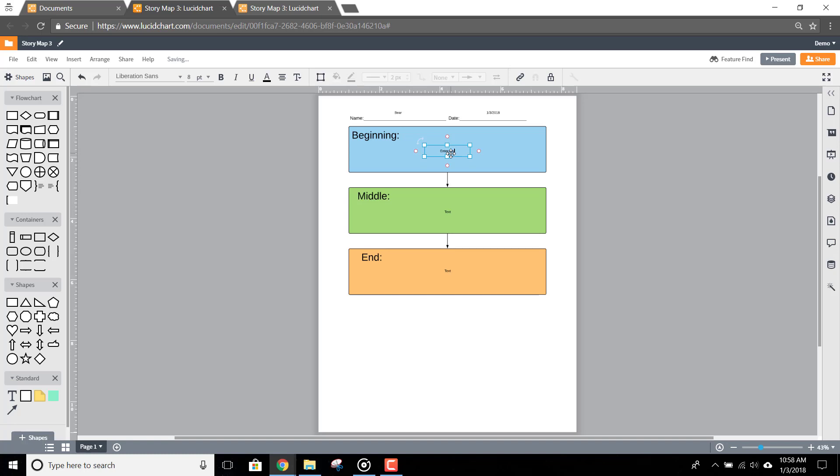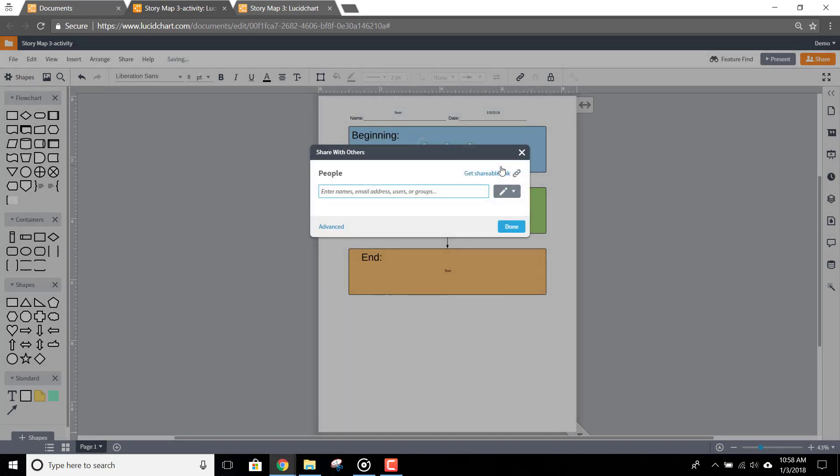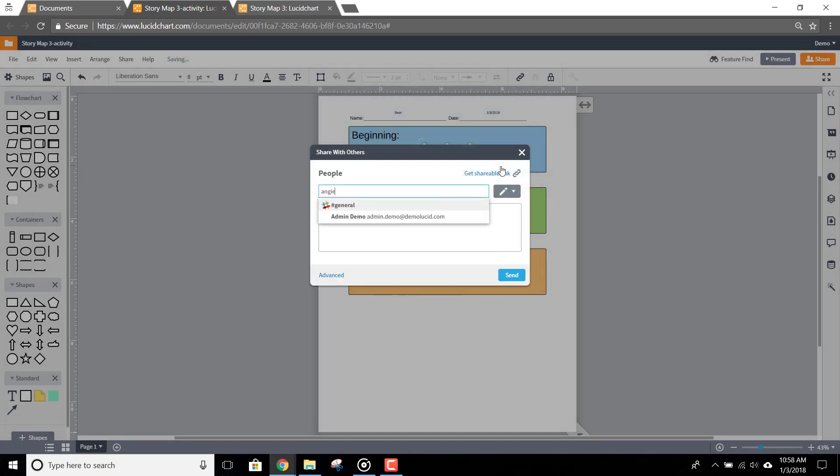Finally, when you're ready to turn in your assignment, just click the Share button in the top right-hand corner of the screen. You'll need to name your assignment if you haven't already, and after you name the assignment, click Save. Now, enter your teacher's email address and then click Done.